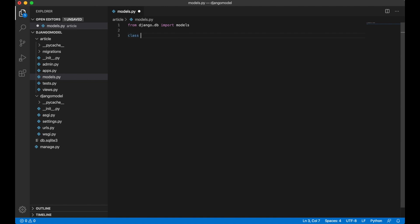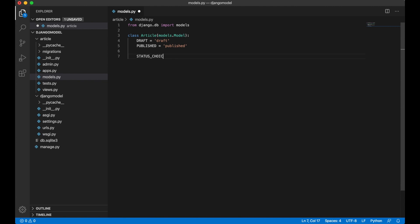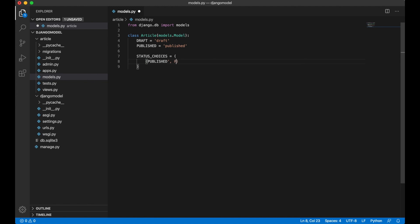I'm going to start by creating a class here, Article, which is the name of the model. I want the article to have different statuses, if it's published or draft or something like that. I want to add some constants on top here: Draft, which is one, Published, and I want to add a tuple to contain these two constants. This is the label and this is the value.